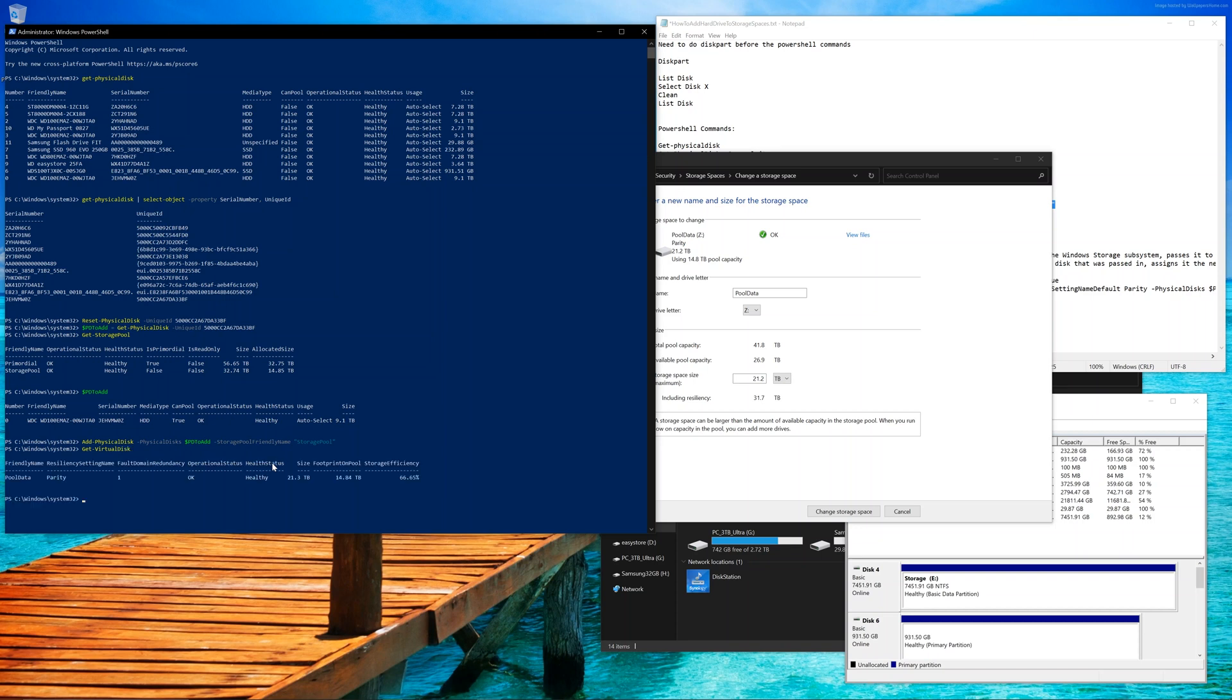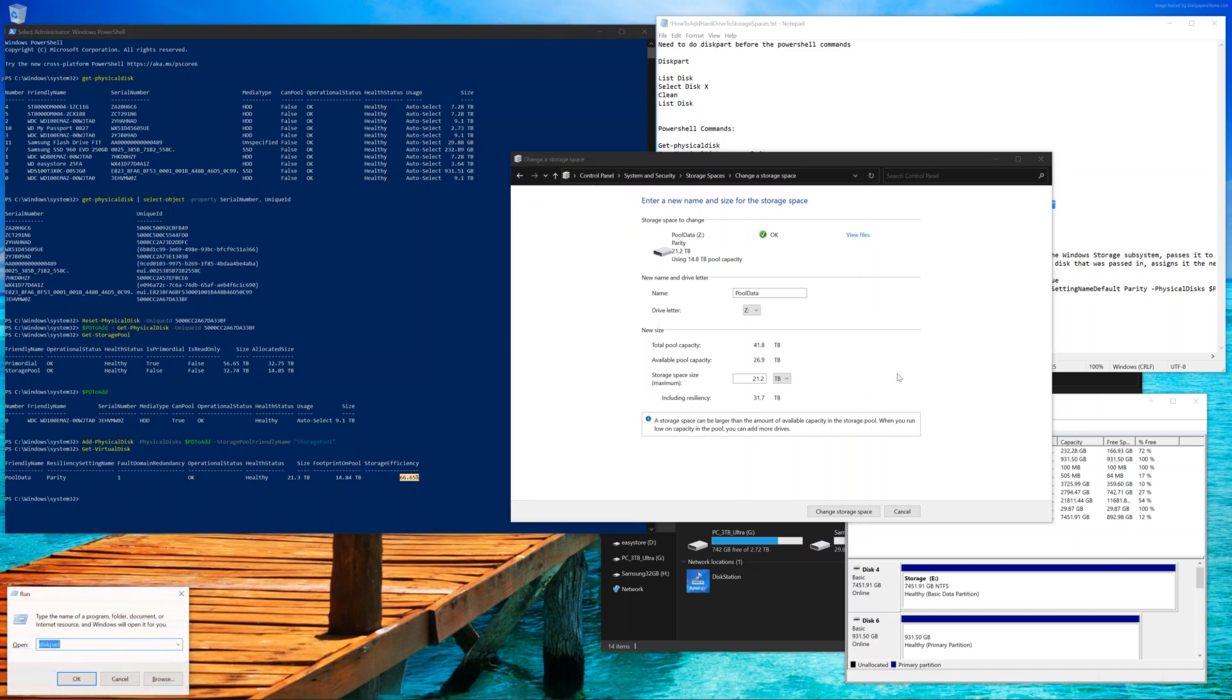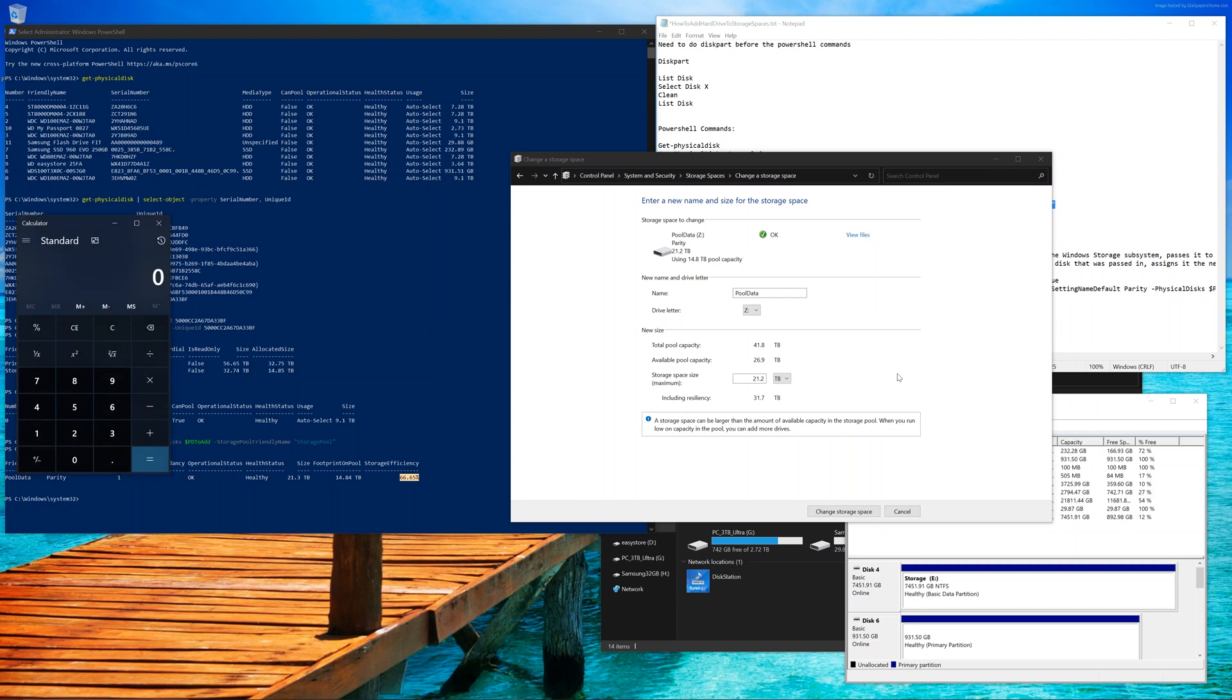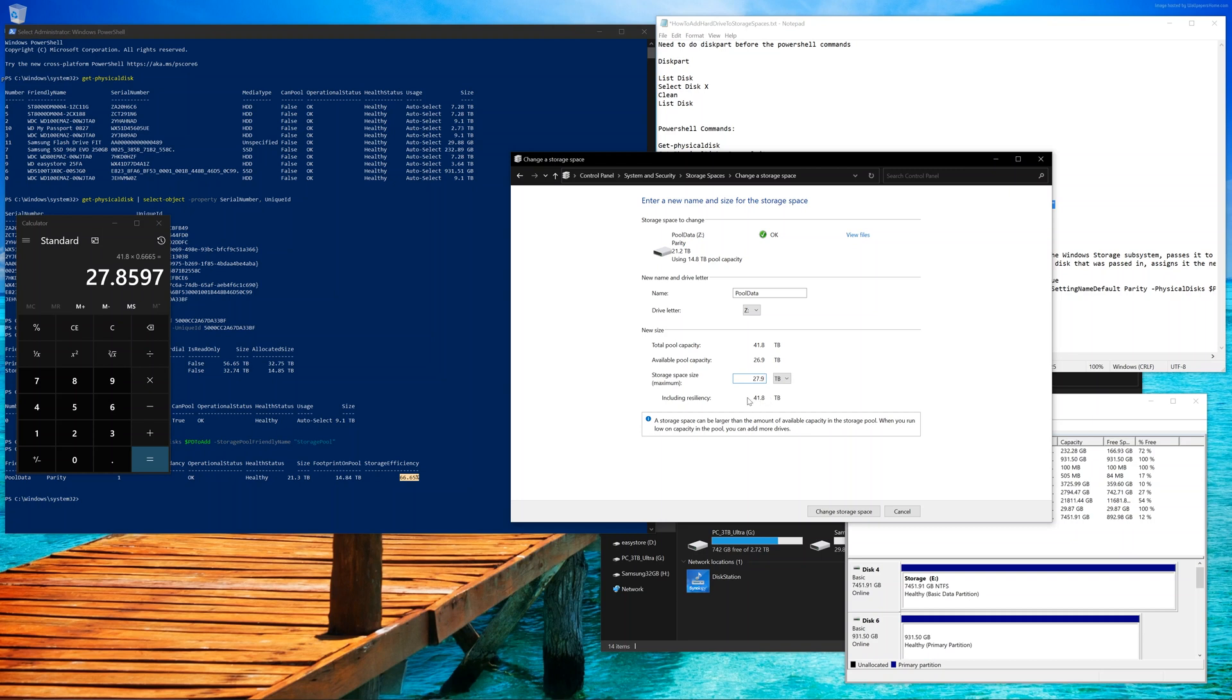We're going to type in Get Virtual Disk just to show us the space efficiency, which is 66.65%, essentially 66.7%. We're going to open up a calculator and multiply 41.8 times the 66.65% to give us the number that we need, which is 27.85. Go ahead and type in the 27.8 for simplicity. We could see that including resiliency is 1 below. But when we go to 27.9, it becomes the same resiliency. So we just want to be 1 below.